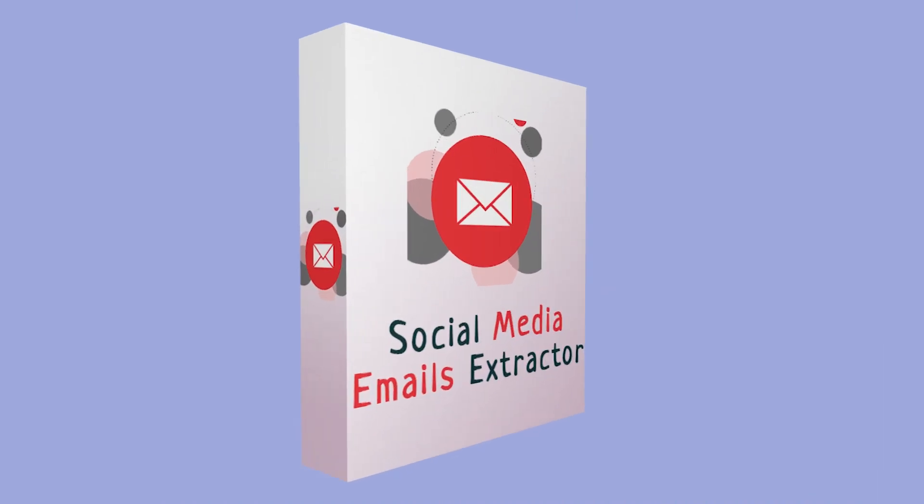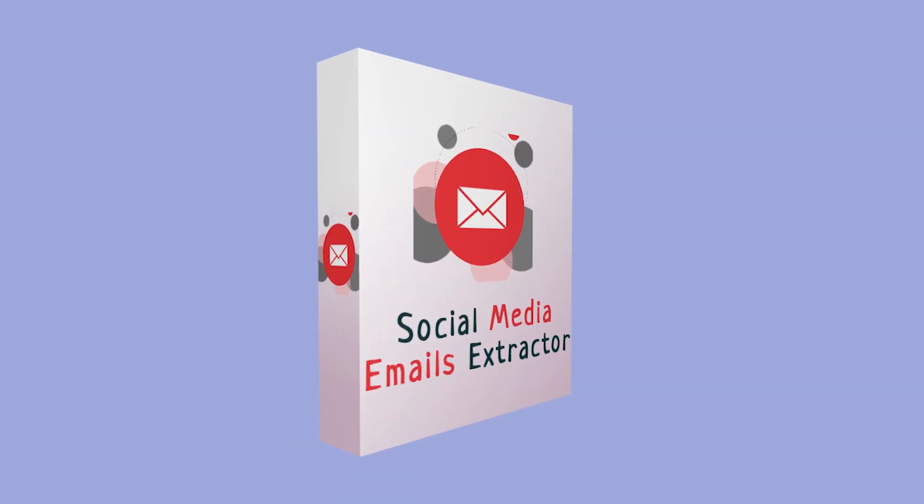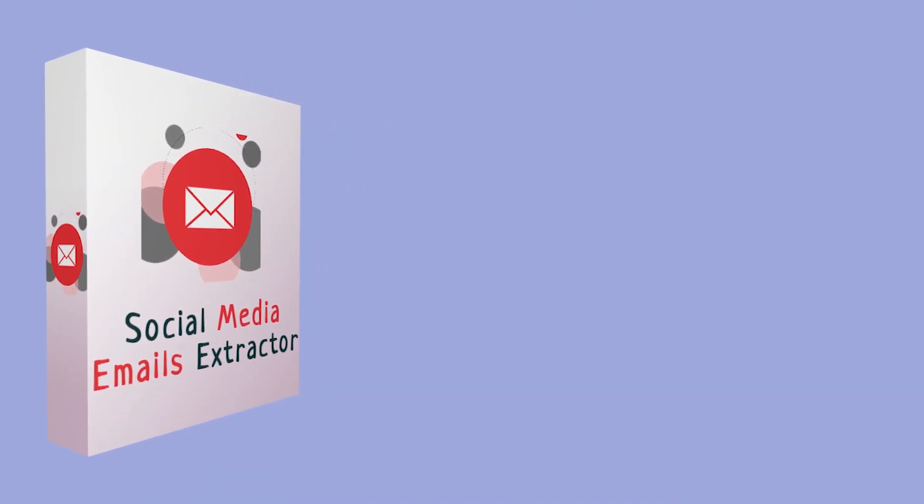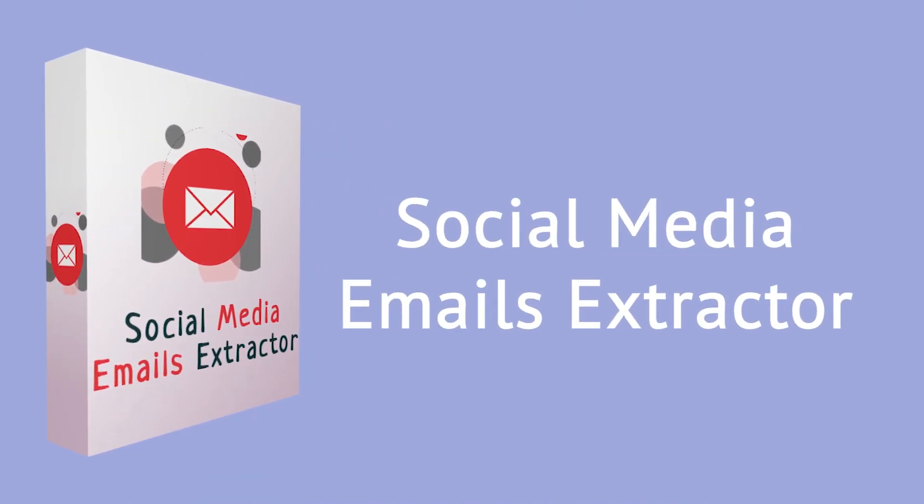So, what are you waiting for? Purchase Social Media Email Extractor Pro now and extract unlimited emails.